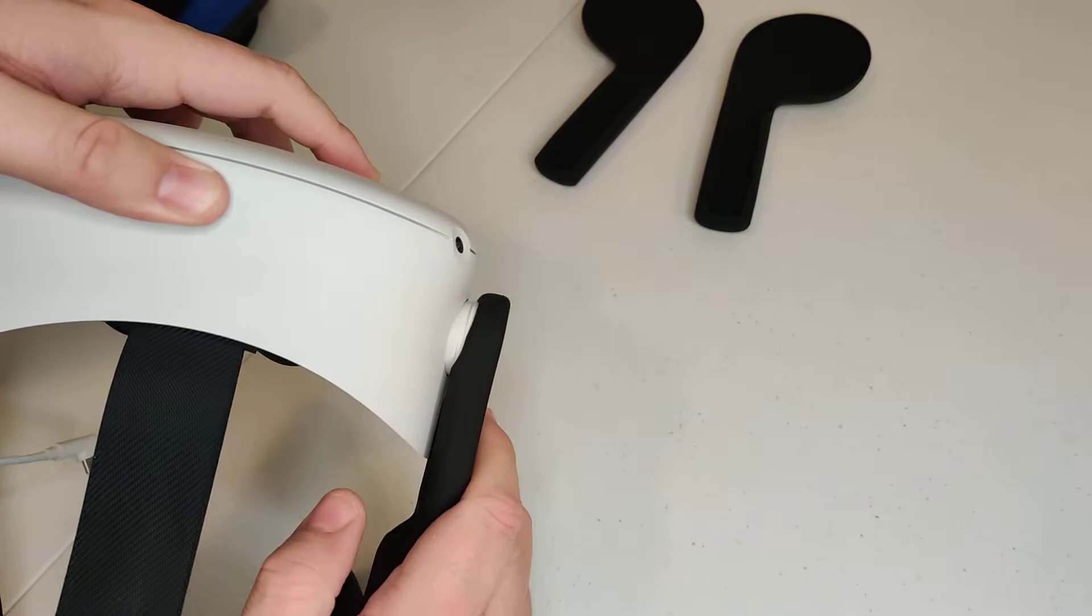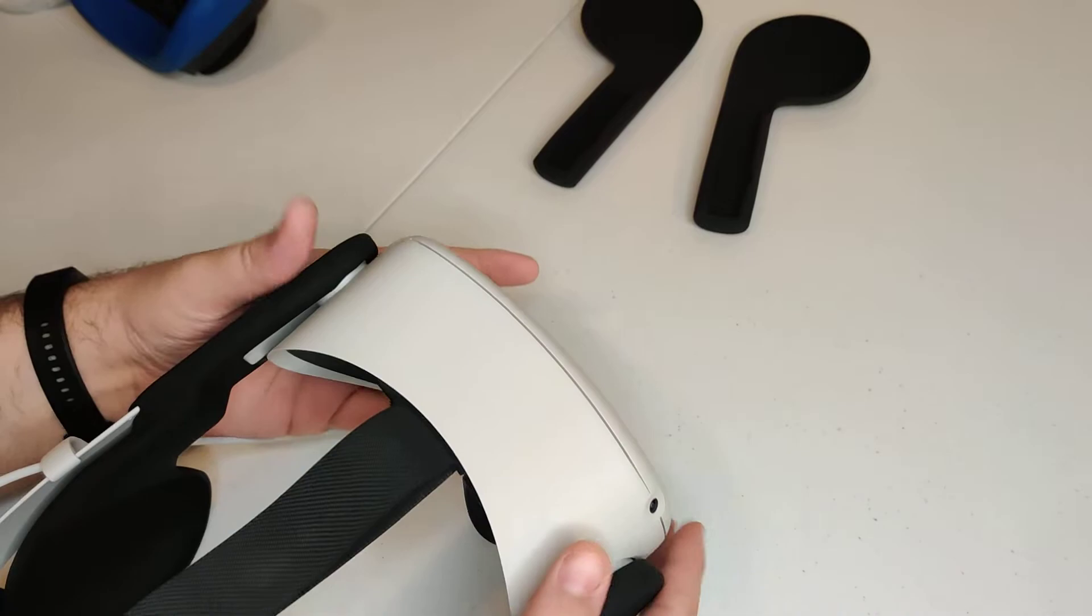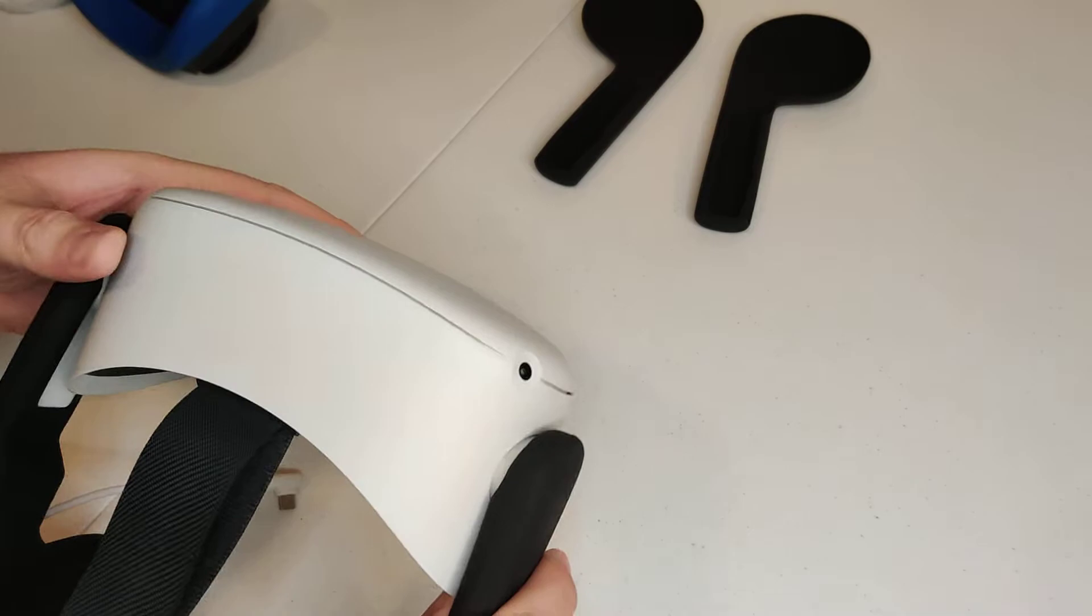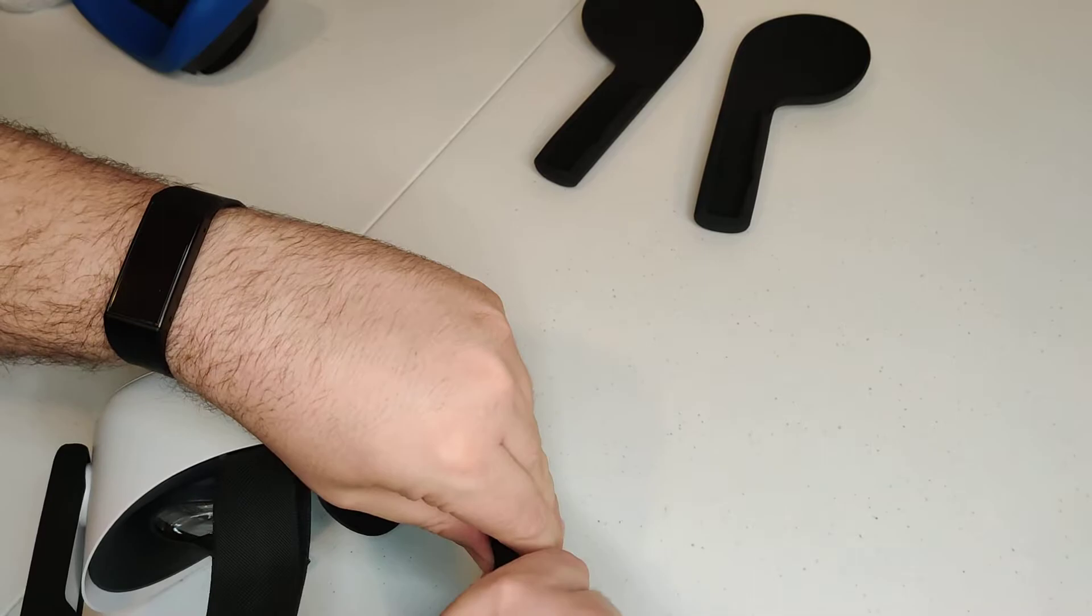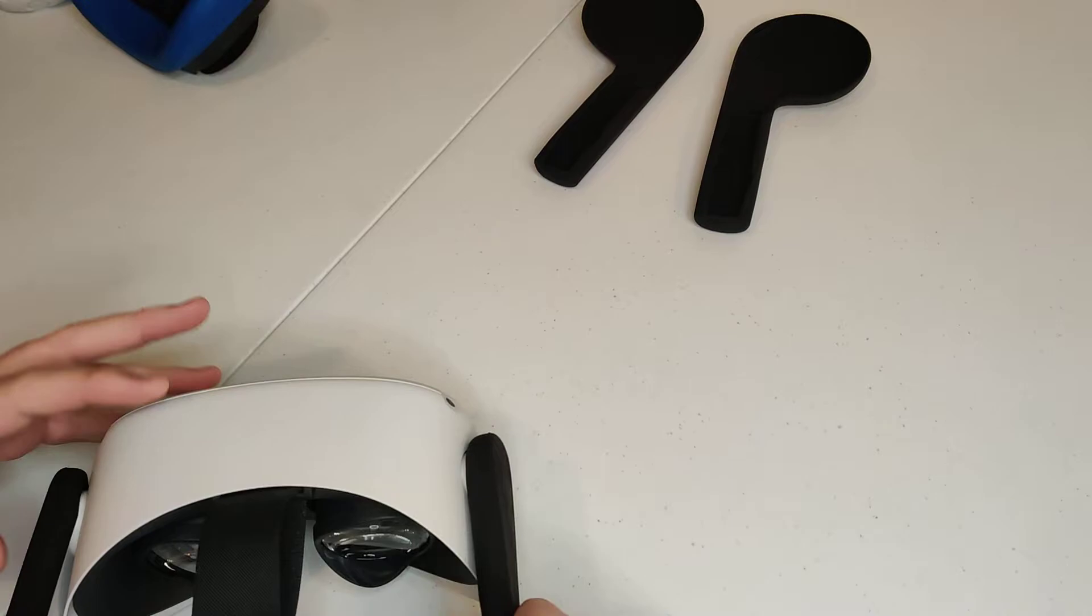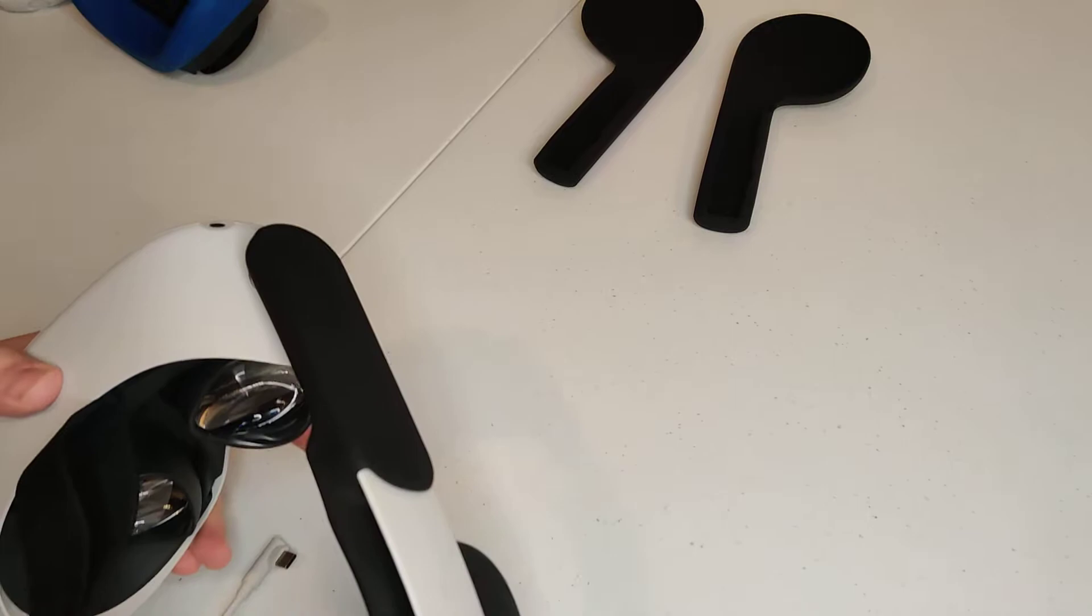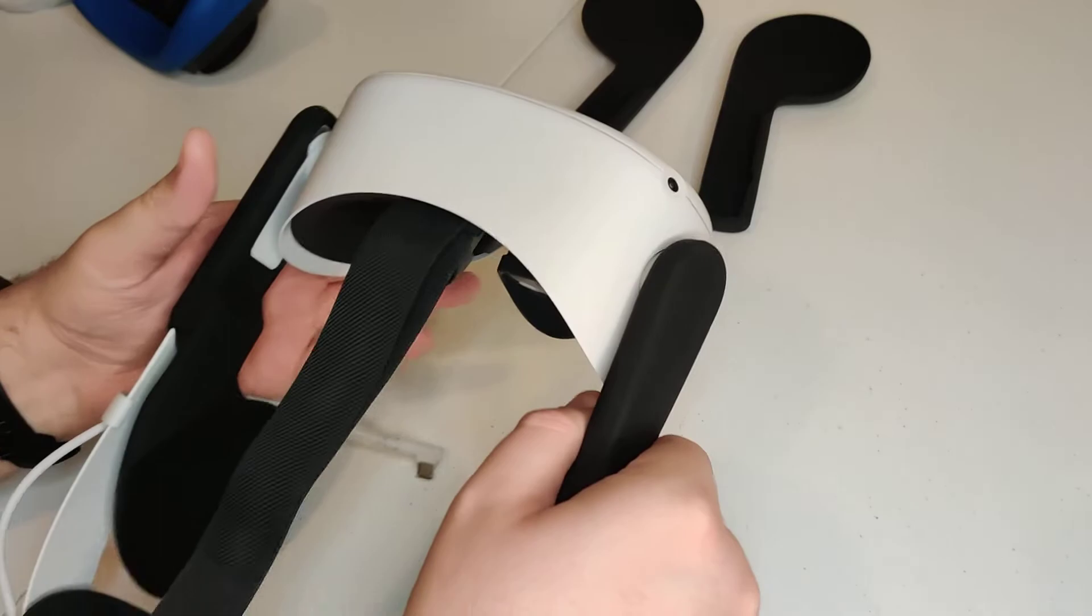Left side's on. Now we're just getting the right side going here. Now just give this a little bit of a helping hand there. There it goes. All right, so now both of these are tight to the headset. There we go. Oops, it just popped off.